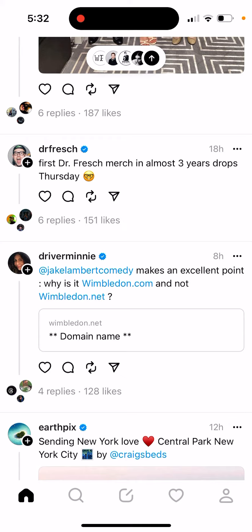How to find someone's Instagram account from Threads. You can only create a Threads account through an Instagram account, so there's no way you have a Threads account without also having an Instagram account.